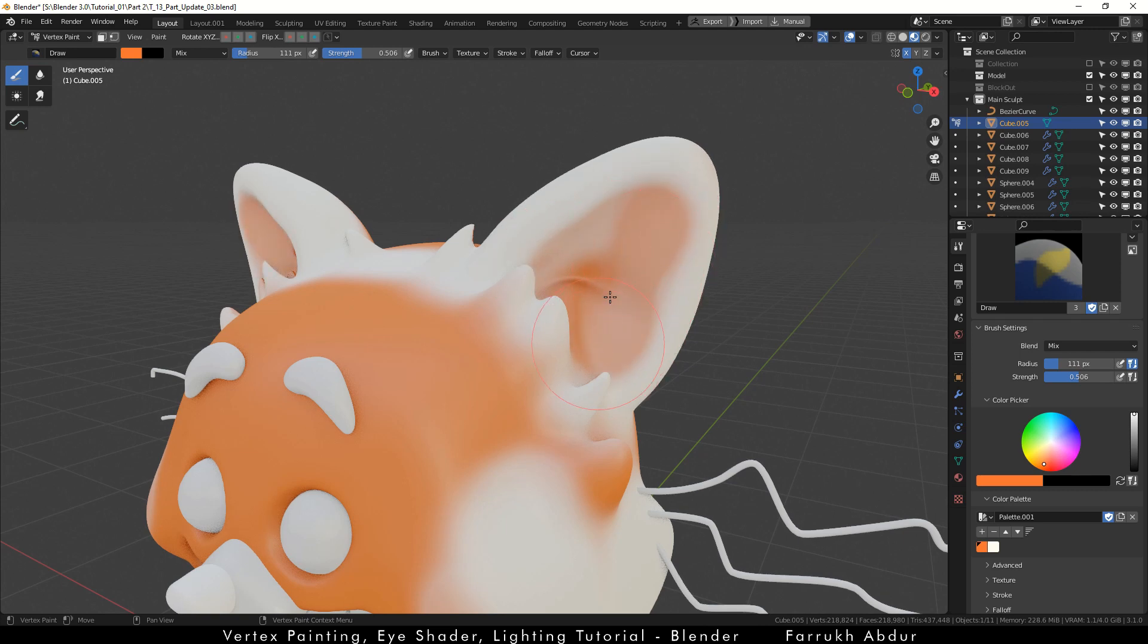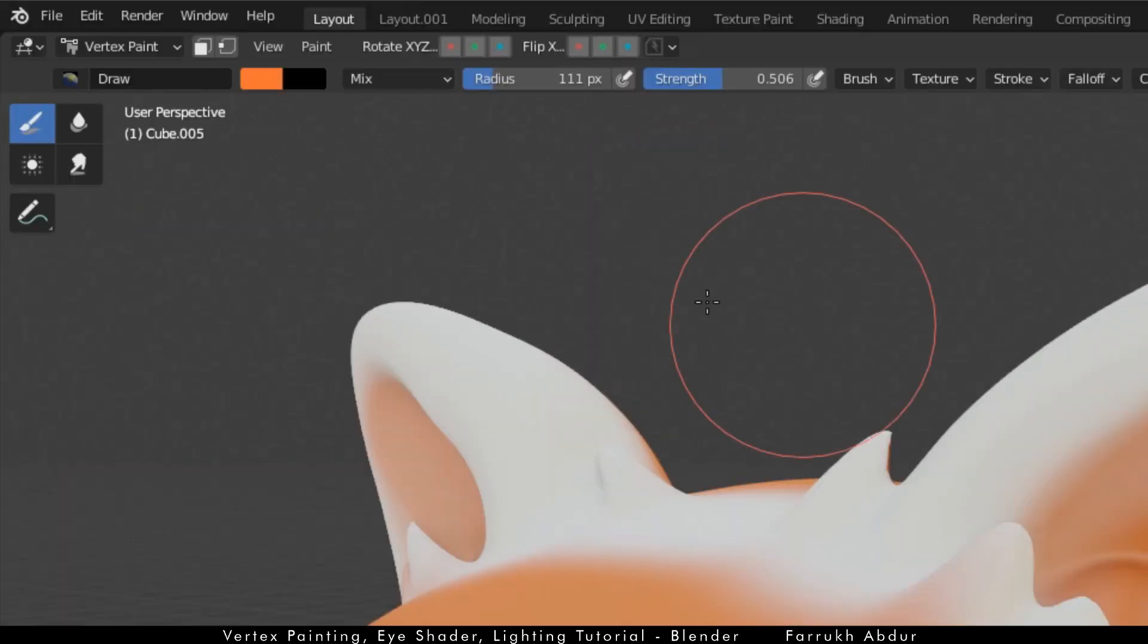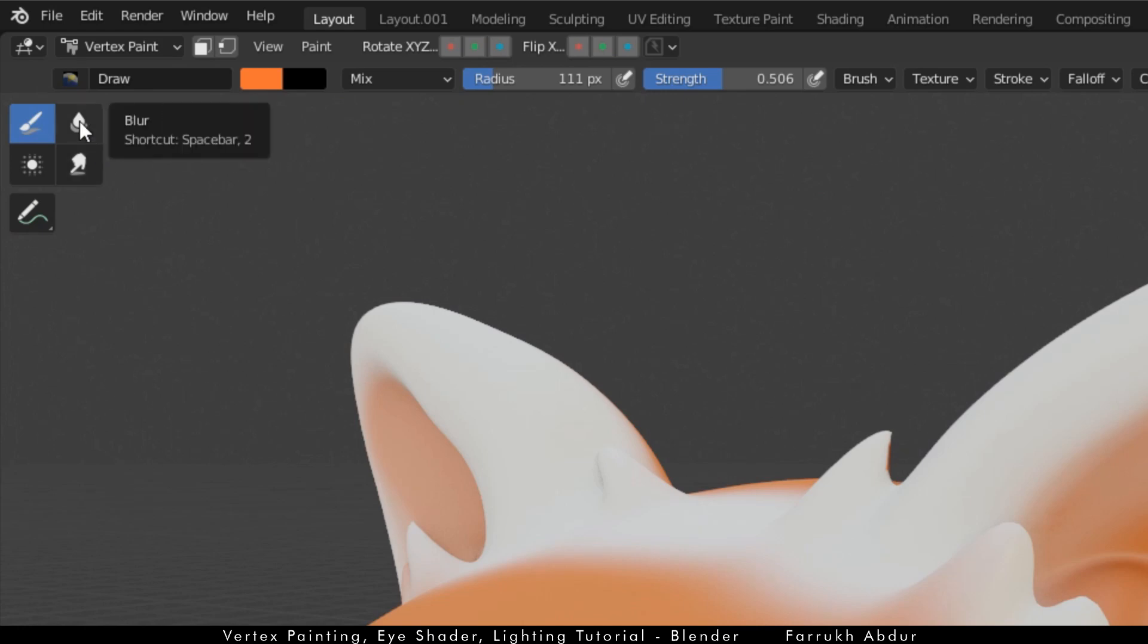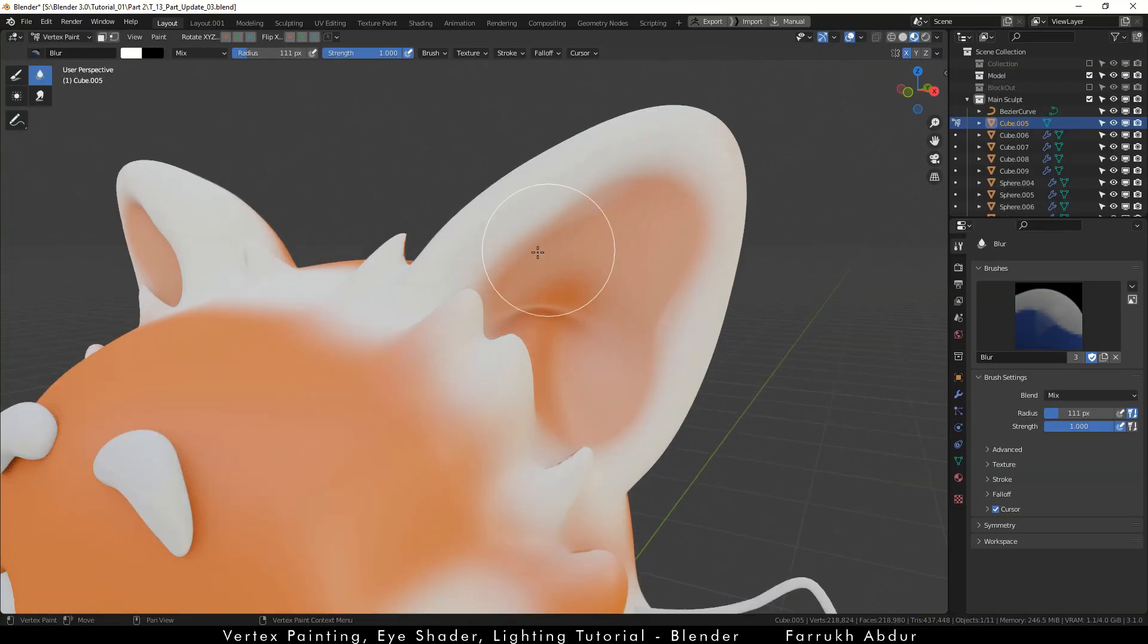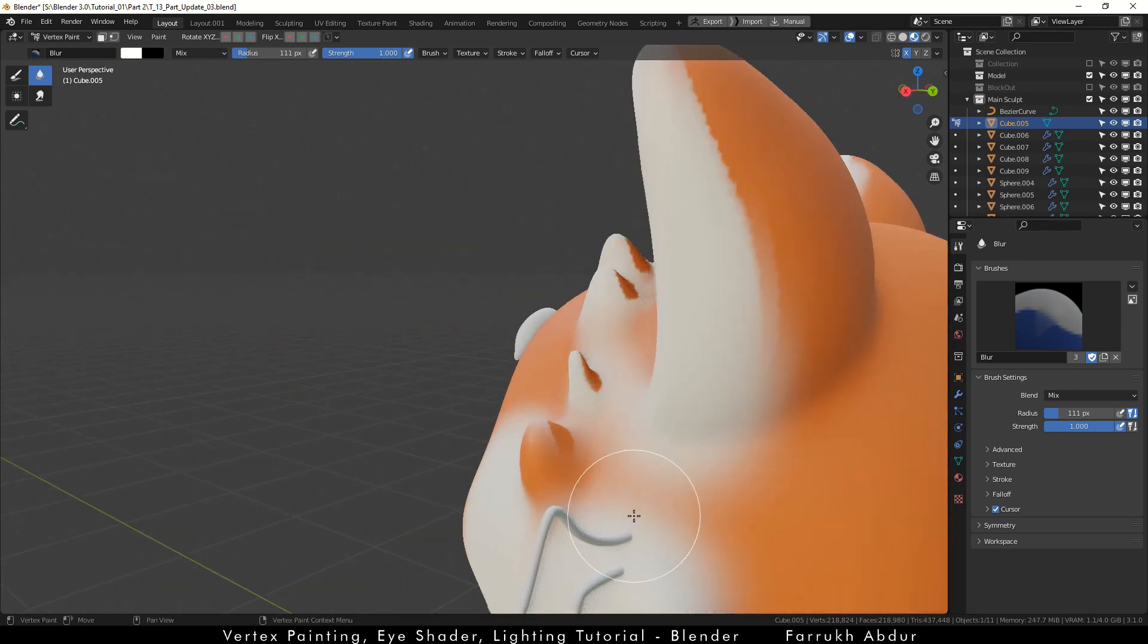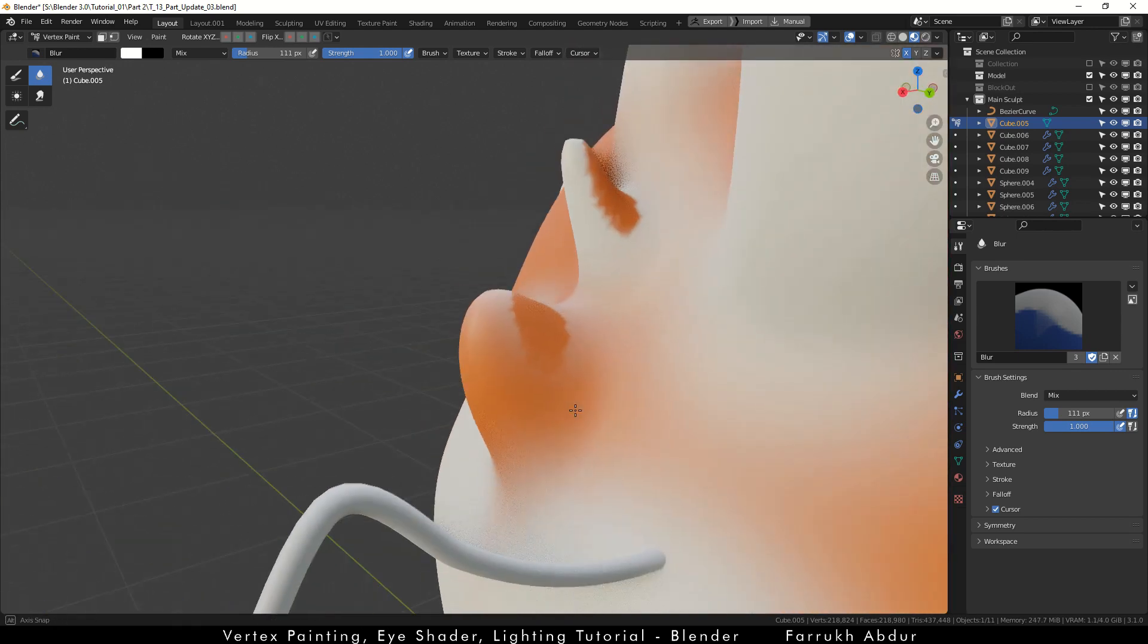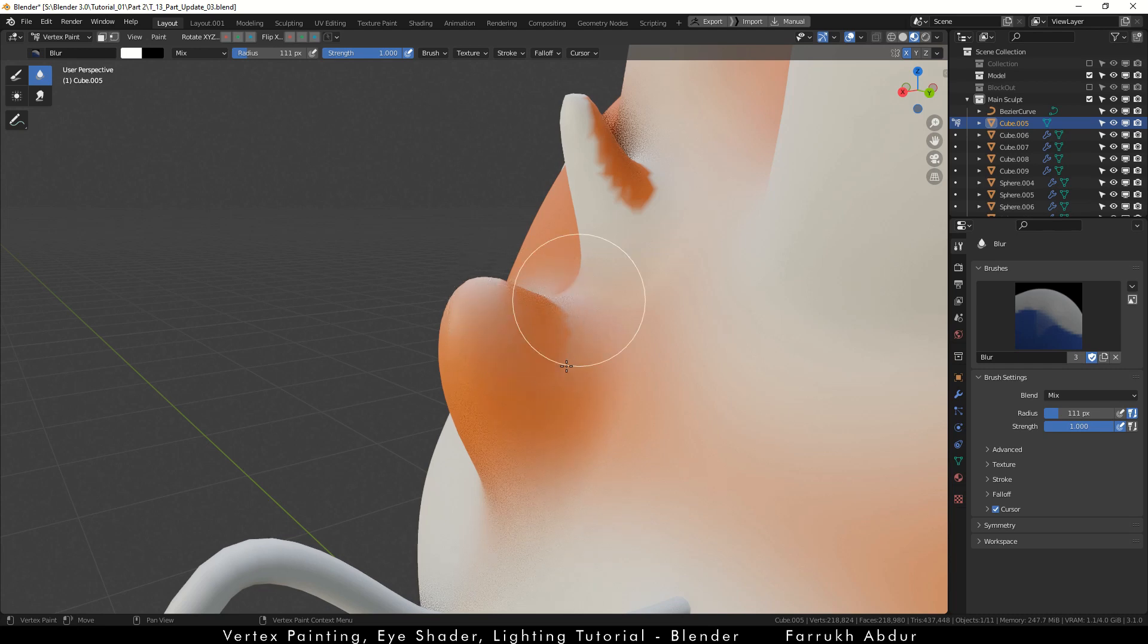Next, switch to the blur tool. This tool allows to smoothen and blend the hard edges of the colors over the model. If I zoom in to the back of the sculpted ear parts, I can easily blend the colors here with the blur tool.